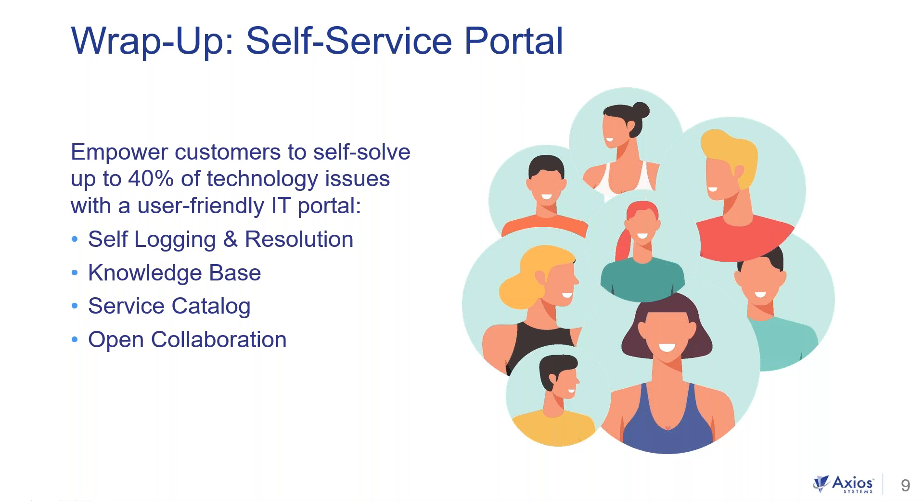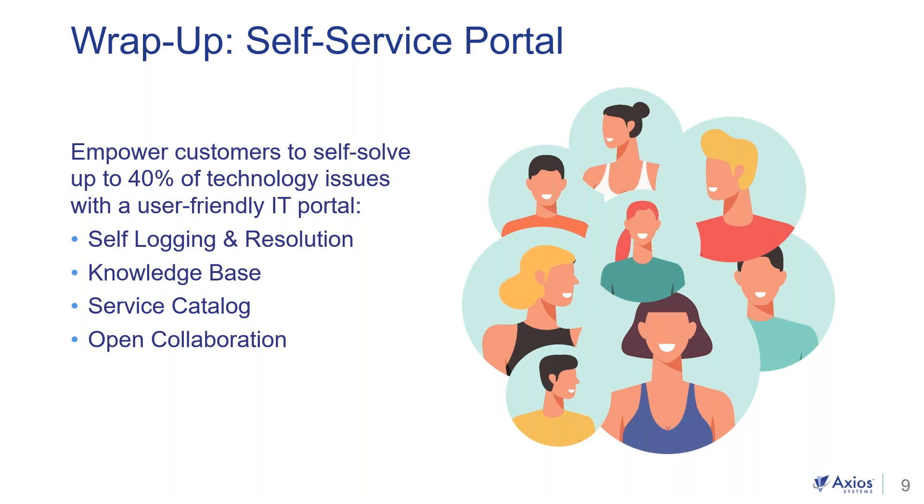So when your service desk is facing many thousands of incidents and service requests, presenting home workers with a self-service web portal is really essential. And it's going to allow them to get the services and assistance that they need to be productive. And some of these benefits are 24-7 support availability. They can log in anytime. No time wasted waiting in call queues, especially when the service desk is dealing with a much larger volume of calls. Information requests are handled digitally, taking the strain off your service desk staff.